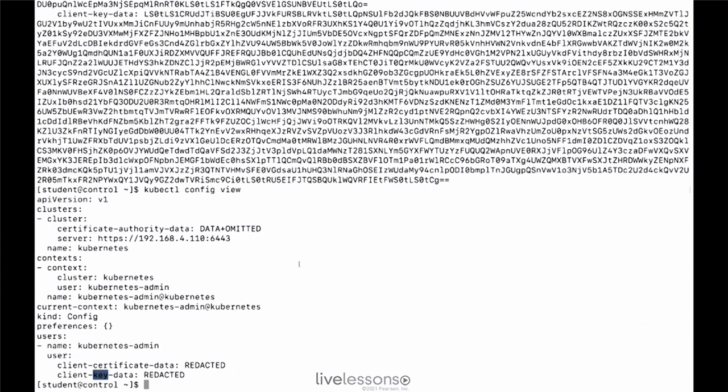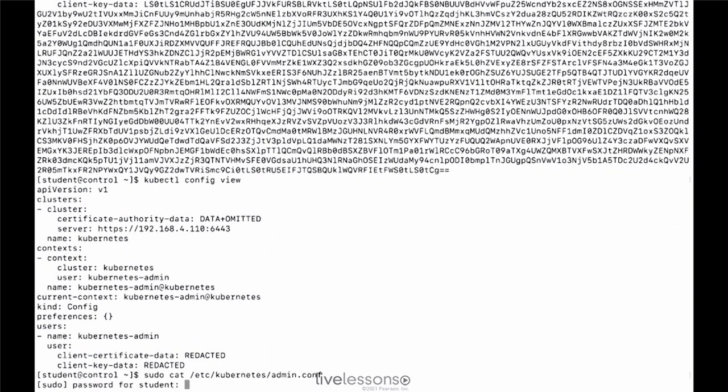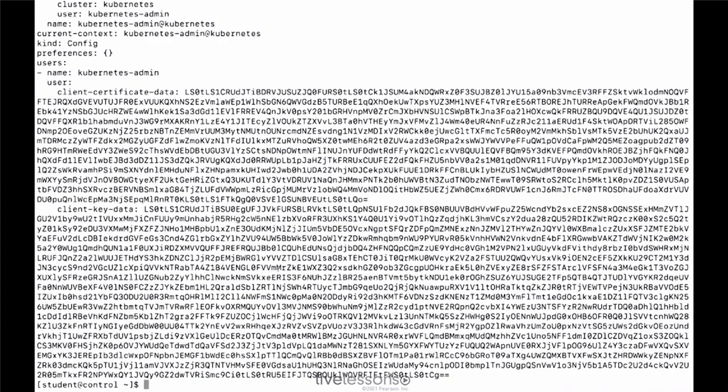So if this file gets messed up, you just have a look at /etc/kubernetes/admin.conf, which is showing that this is basically the same configuration file. So this config, kubectl config, is how you can manage it.